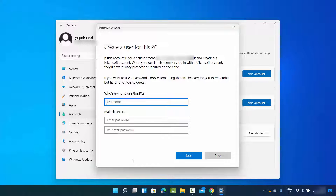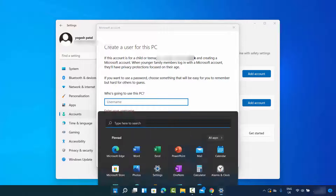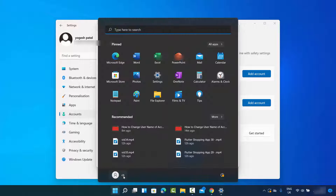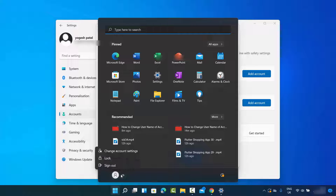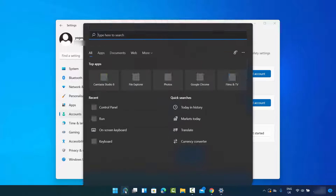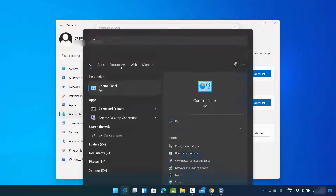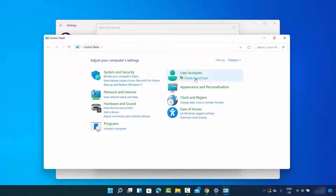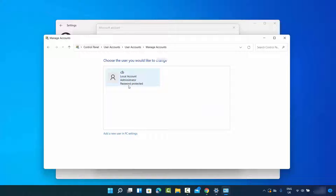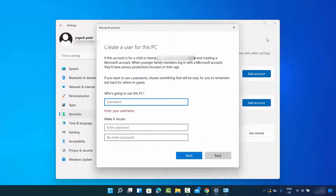Before adding the new user information, let me show you how many users I currently have on my Windows operating system. When you click on the Windows icon, you can see the usernames listed at the bottom. Right now I only have one user, which is CB. I can also verify this by going to the search bar, searching for Control Panel, clicking on Change Account Type, and here I can see the list of all users — right now just one.